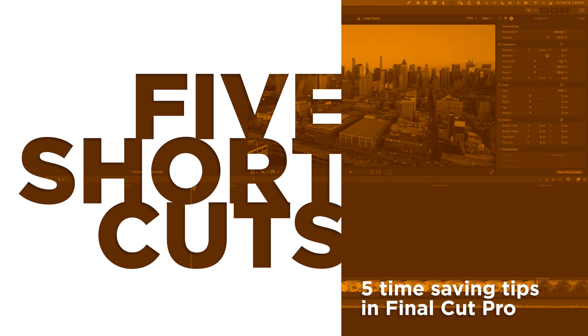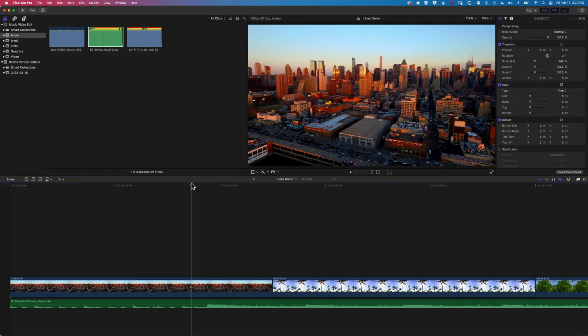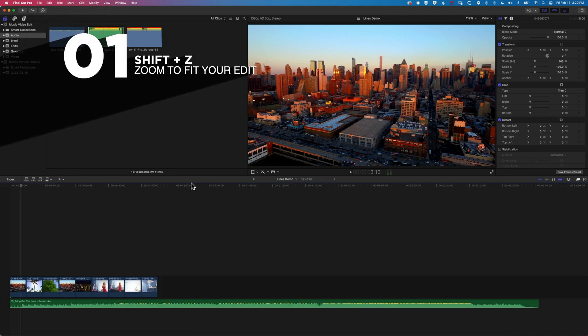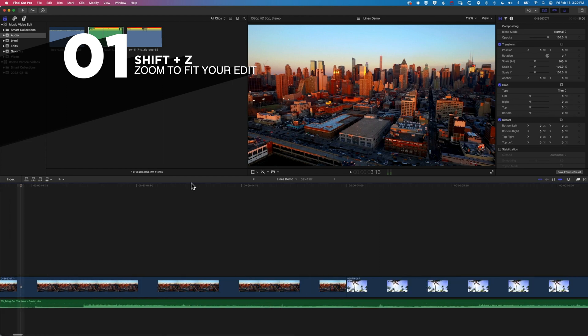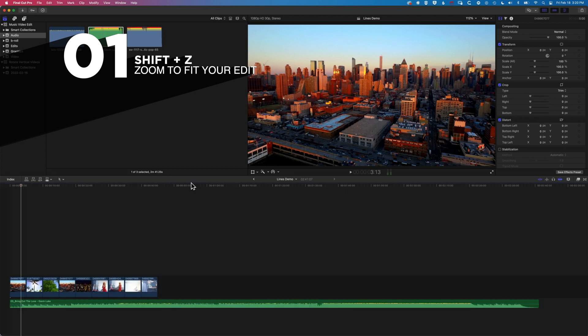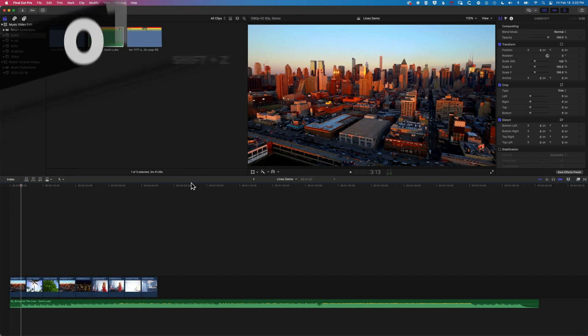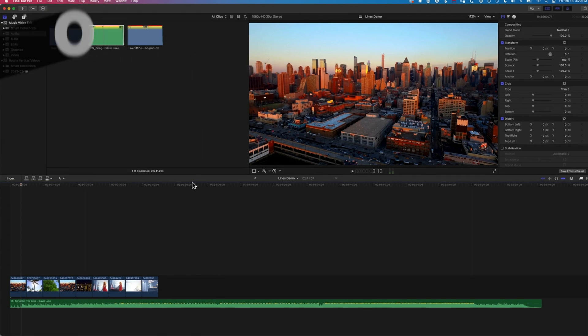The first one is the most useful shortcut you're going to find on your timeline, which is Shift and Z. That will zoom to fit your timeline wherever you're zoomed in — whether you're zoomed right out or looking at frame-level detail. Shift and Z, and you can see everything on your timeline.